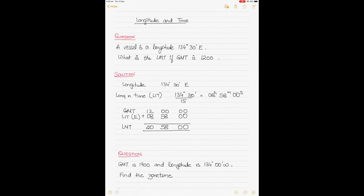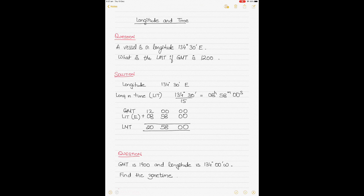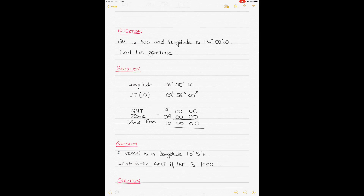Today we'll be talking about the relationship between longitude and time, and we'll show how time is calculated if longitude is given to us. When we say time, there are different types used for nautical calculations, such as GMT which is Greenwich Mean Time, or LMT which is local mean time. Through these examples I'll show you the relationship between longitude, LMT, and GMT, and we will also include the zone and the zone time.